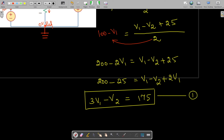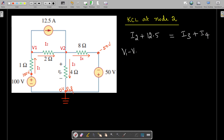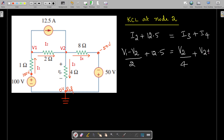Now we apply KCL at node 2. The entering currents are i2 and the 12.5 amps; the leaving currents are i3 and i4. We write: (V1 − V2) / 2 + 12.5 = i3 + i4. Here, i3 = V2 / 4 ohms, and i4 = (V2 − (−50)) / 8 = (V2 + 50) / 8.